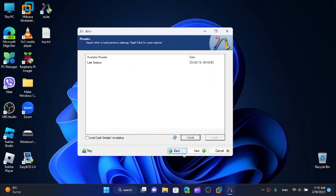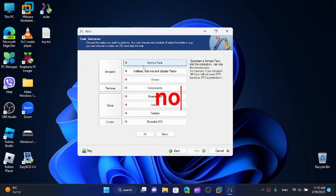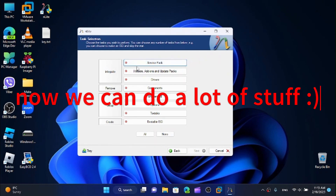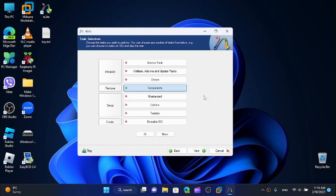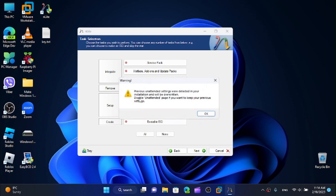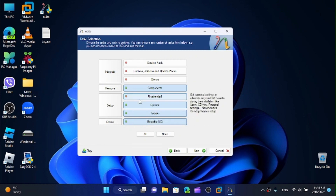Click on Next, click on OK. Here we can integrate a service pack, which is pretty nice, but we already have Service Pack 3 so we can't go higher. We can integrate hotfixes, add-ons, and update packs. We can integrate drivers if you want to install XP on modern hardware — I'm planning on doing a video on that, let me know if you want to see it. We can remove components, set up an unattended install, configure options and tweaks, and create a bootable ISO.